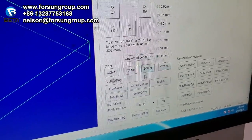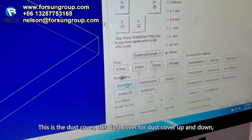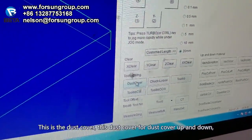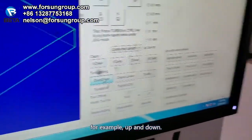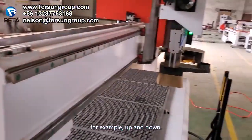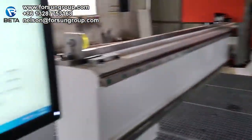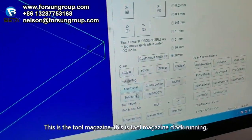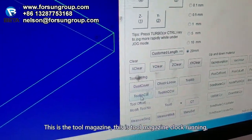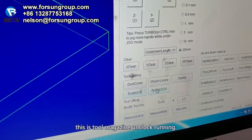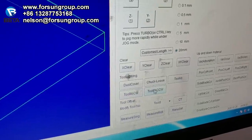This is the dust cover — for dust cover up and down. Up and down. This is the tool magazine. This is the tool magazine and clock running.